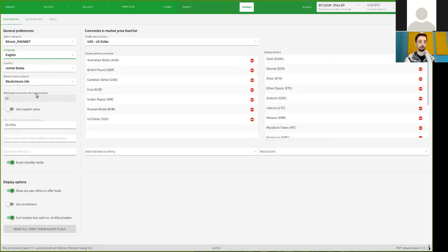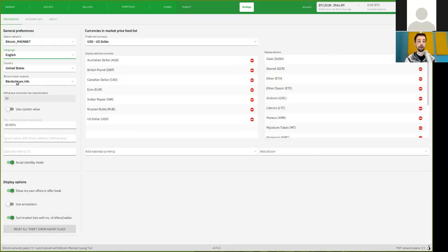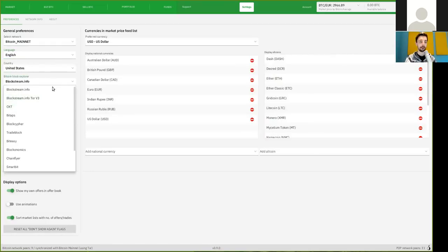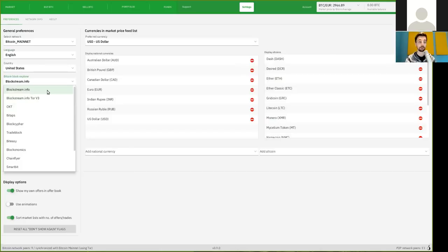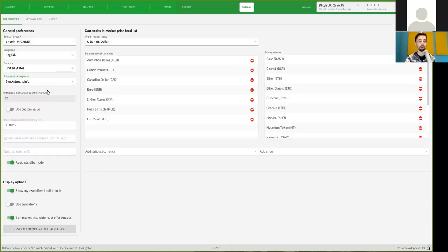The standard block explorer, and thank you very much BISC, is Blockstream.info. In my opinion, one of the best, especially one of the newest additions to the Blockstream ecosystem. And I highly recommend you leaving this right here.